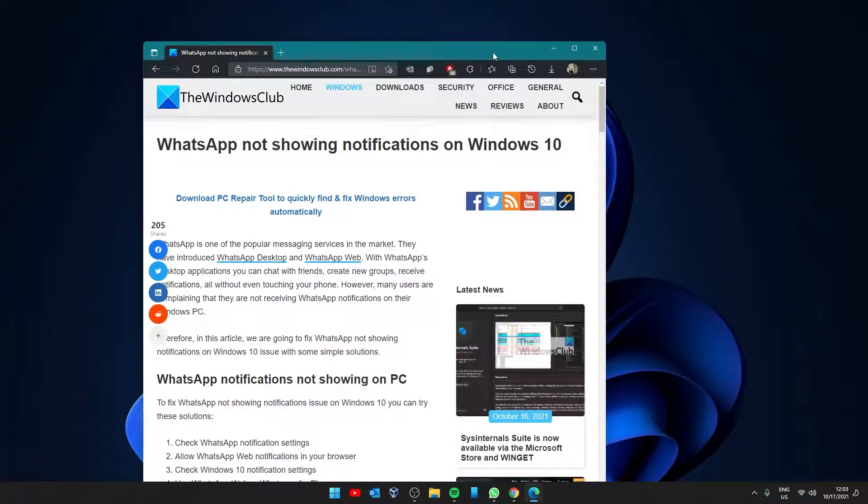Hello Windows Universe, in this video we will look at some things that you can do if WhatsApp is not showing notifications on Windows.